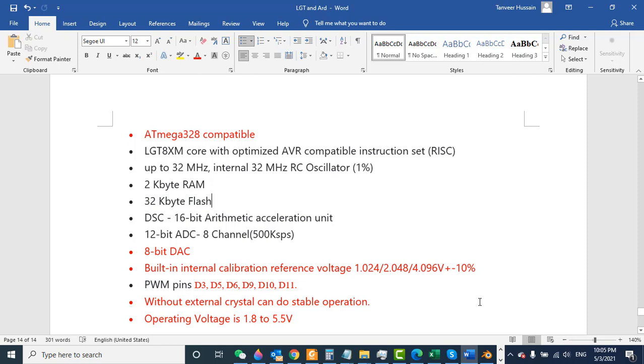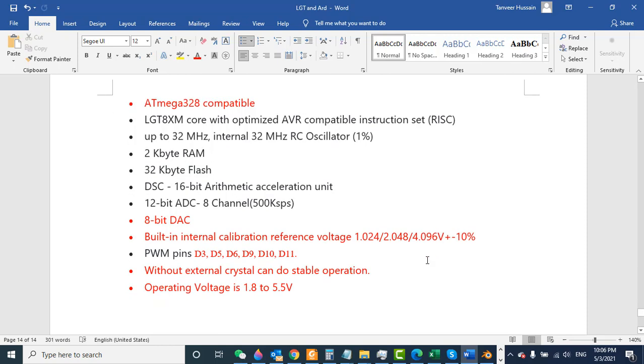At least you need to choose 4, 8, 16, or 32 megahertz. If you choose only 1 megahertz to reduce your power for any other purpose, maybe some functions will not work. That was all about this video. Thanks for watching. If you have any questions or comments, you can write.